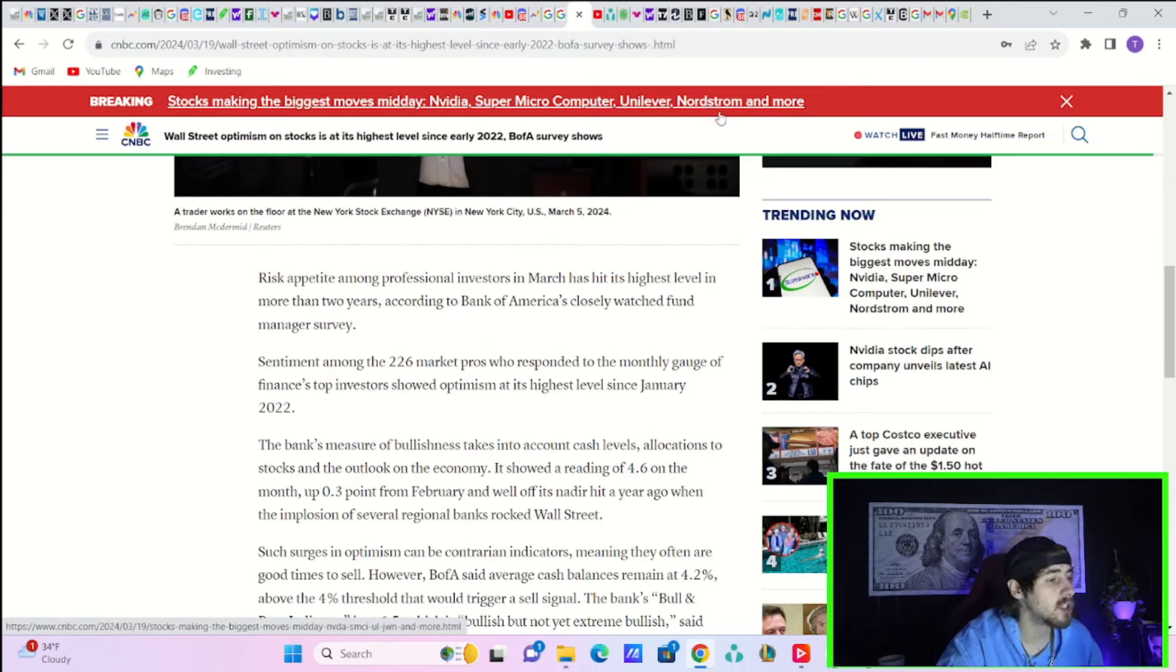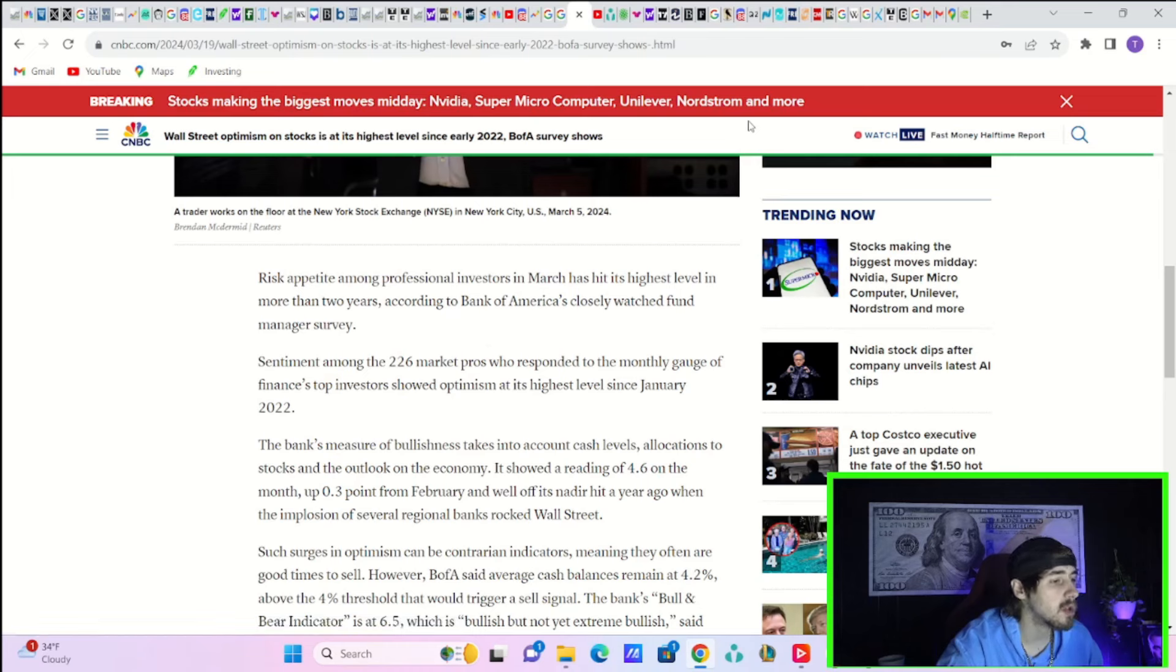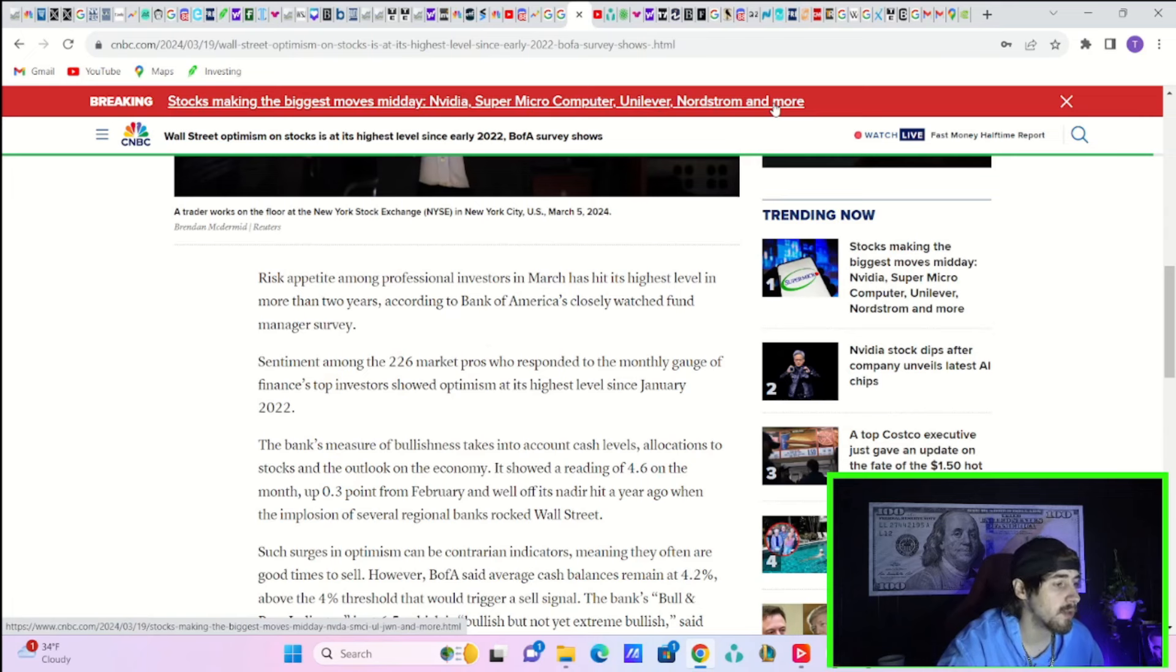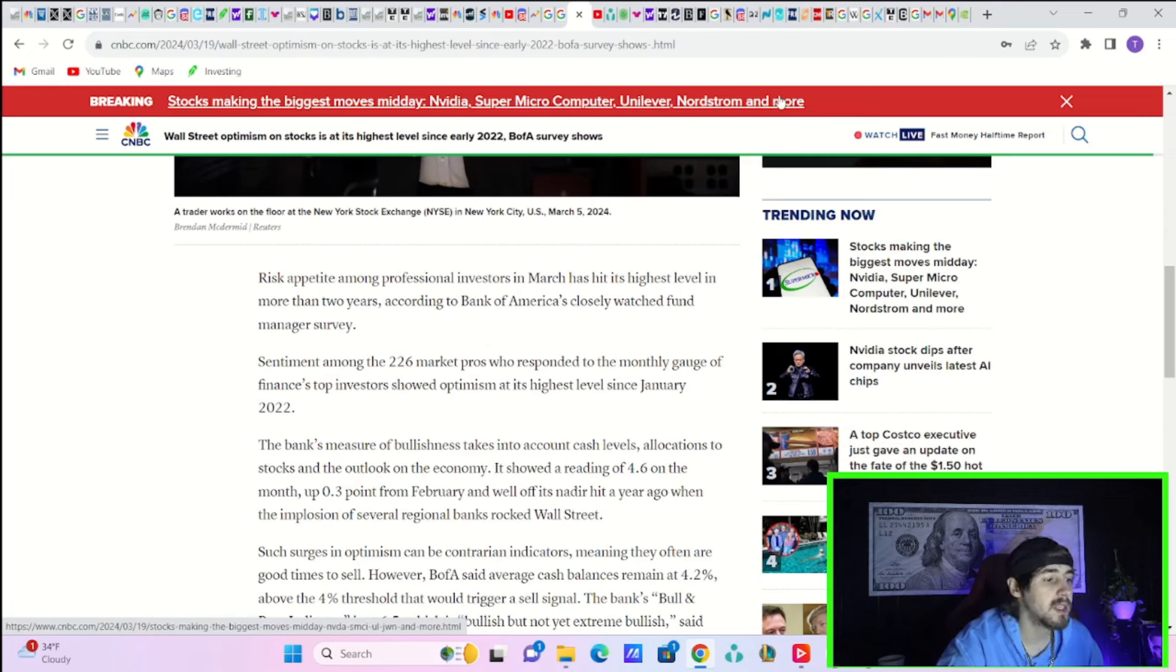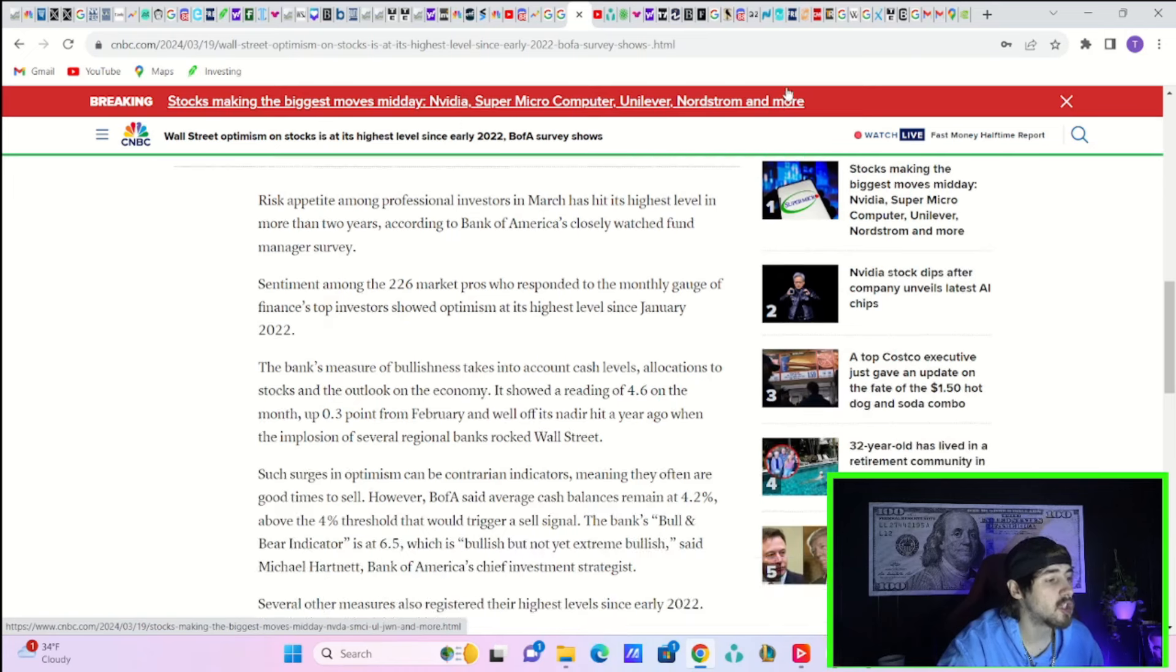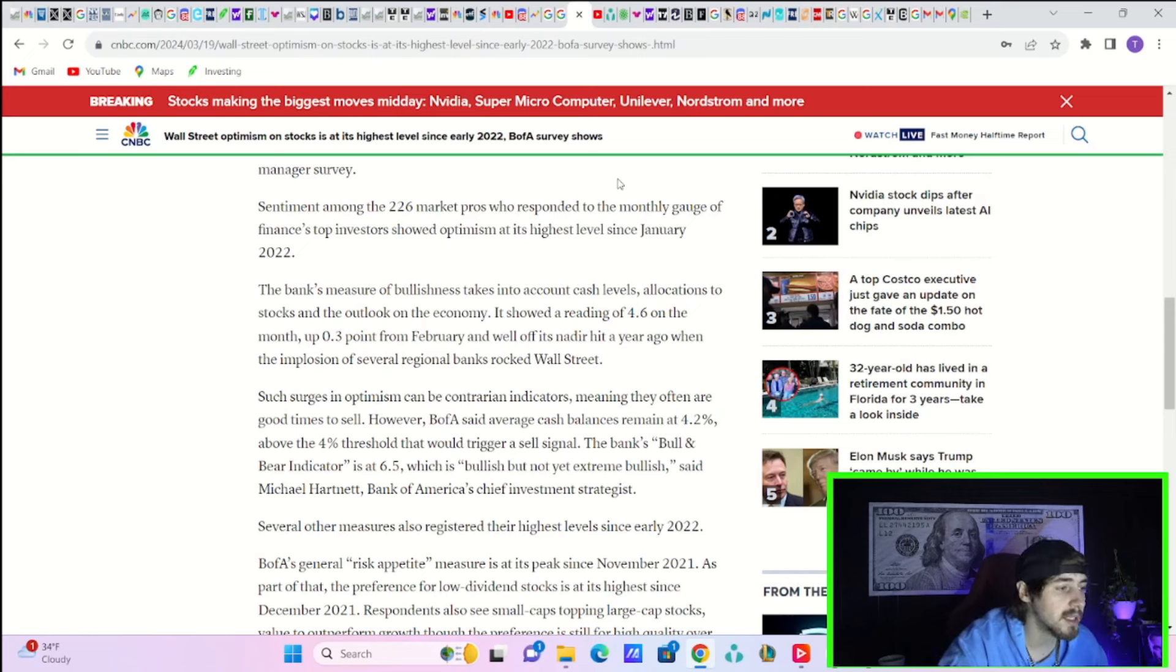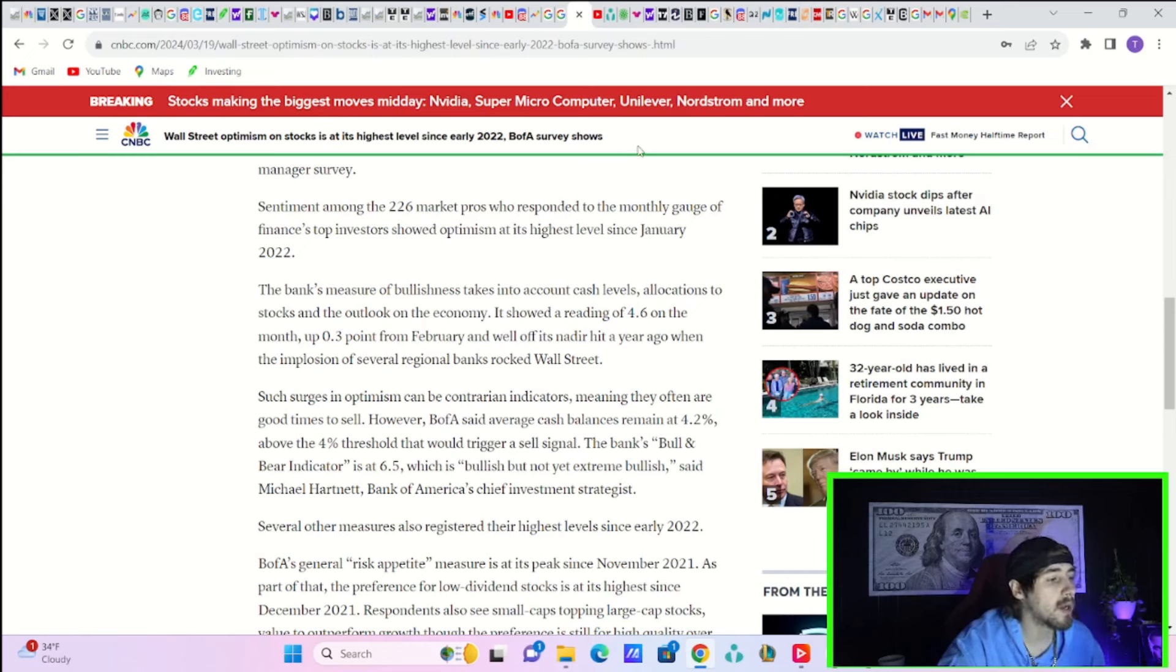According to Bank of America's closely watched fund manager survey, sentiment among the 226 market pros who responded to the monthly gauge showed optimism at its highest level since January 2022. The bank's measure of bullishness takes into account cash levels, allocations to stocks, and the outlook on the economy.